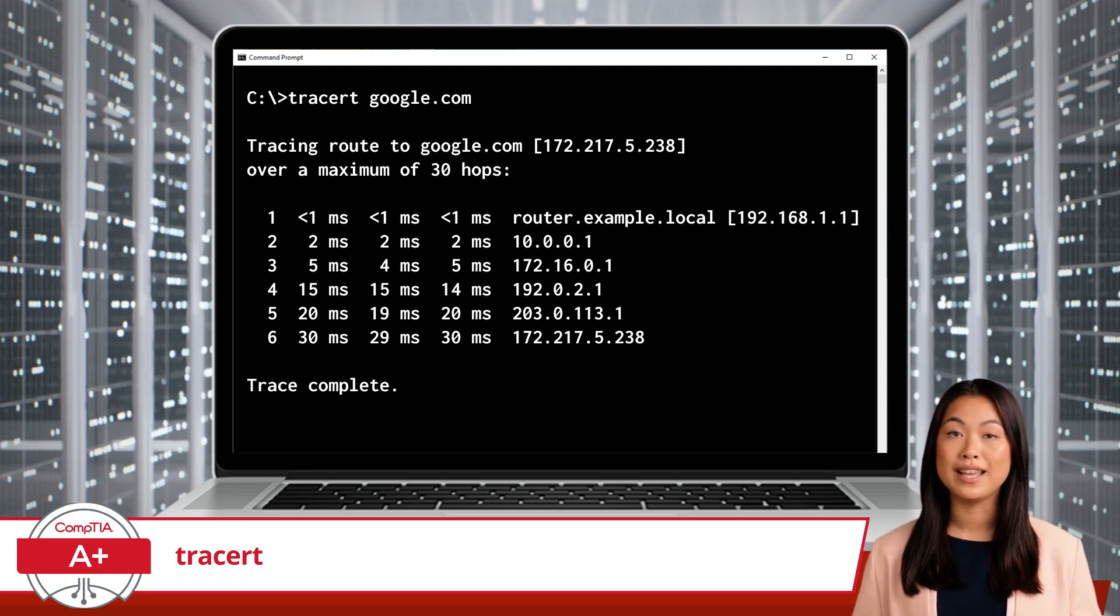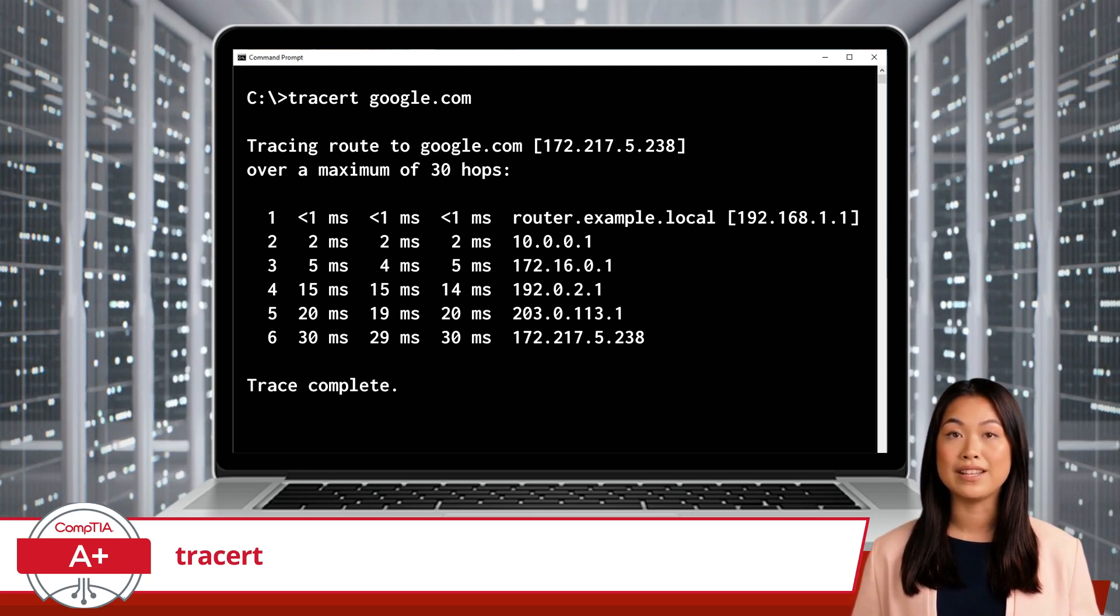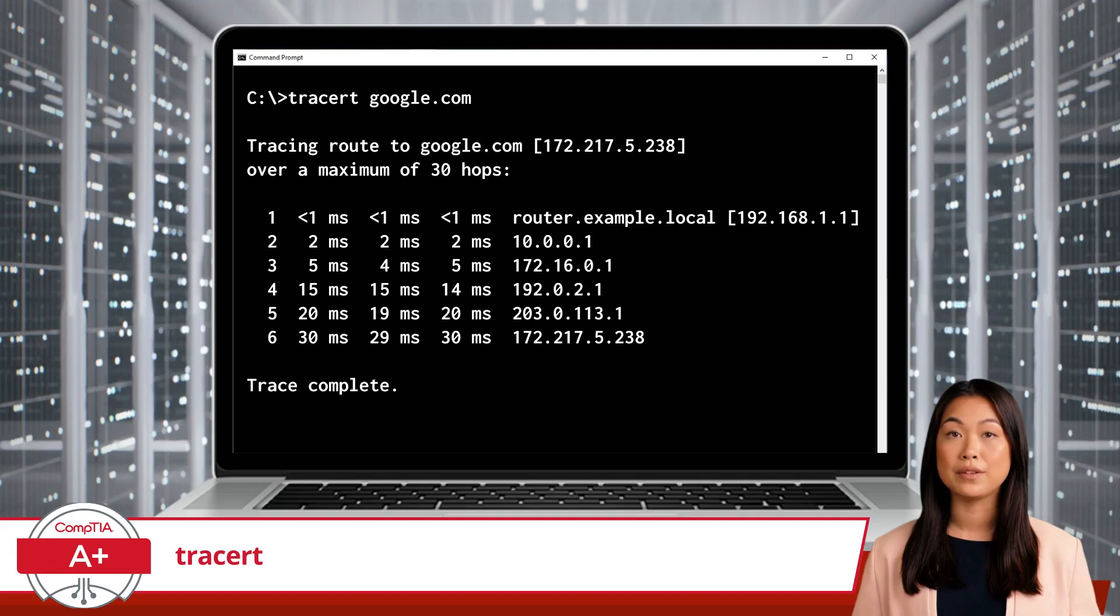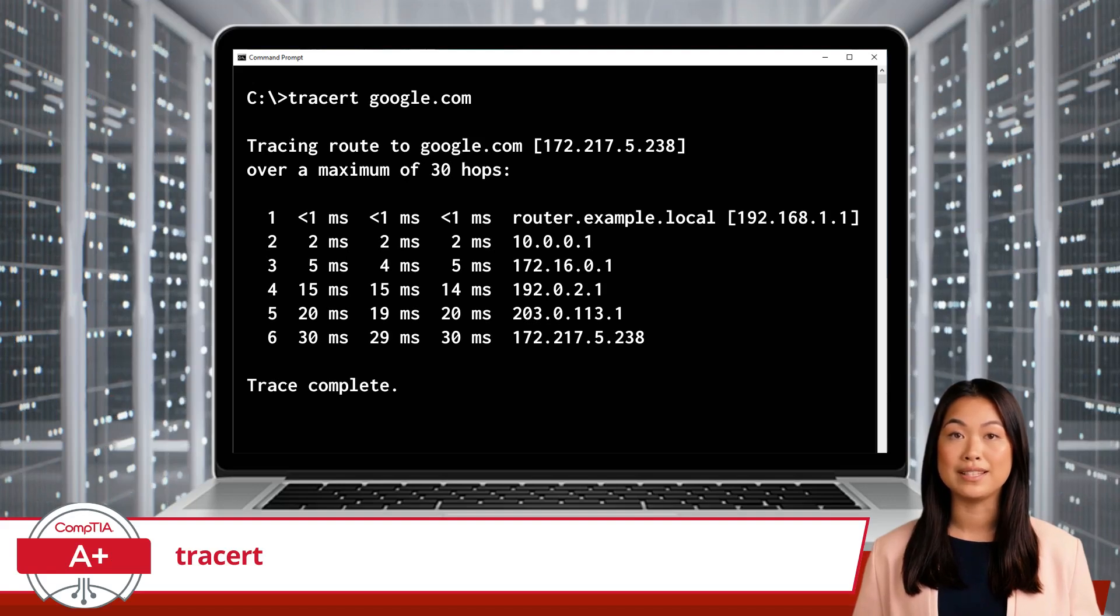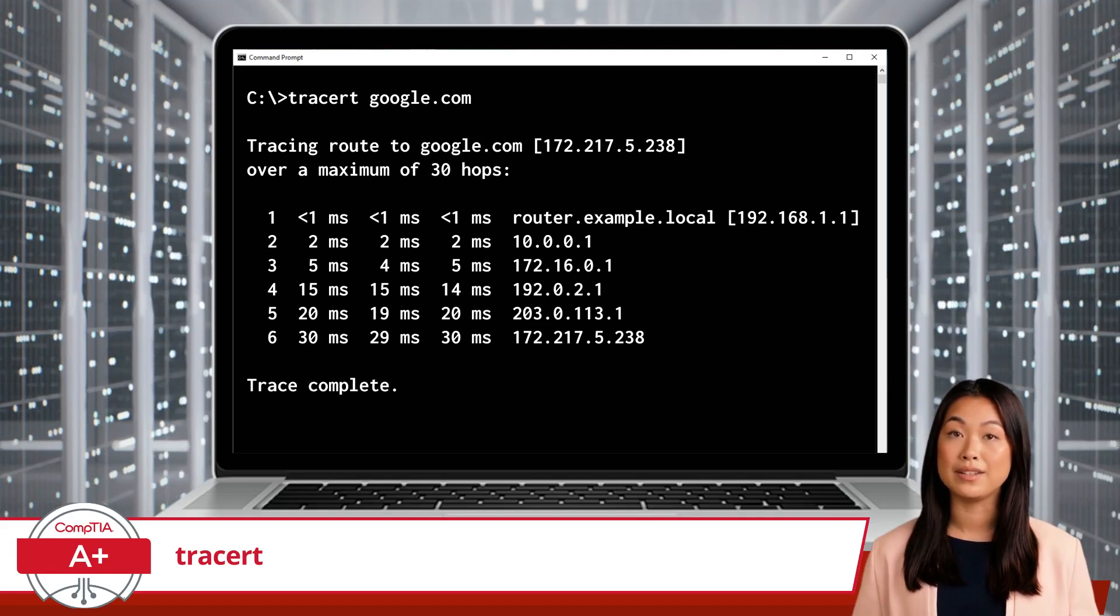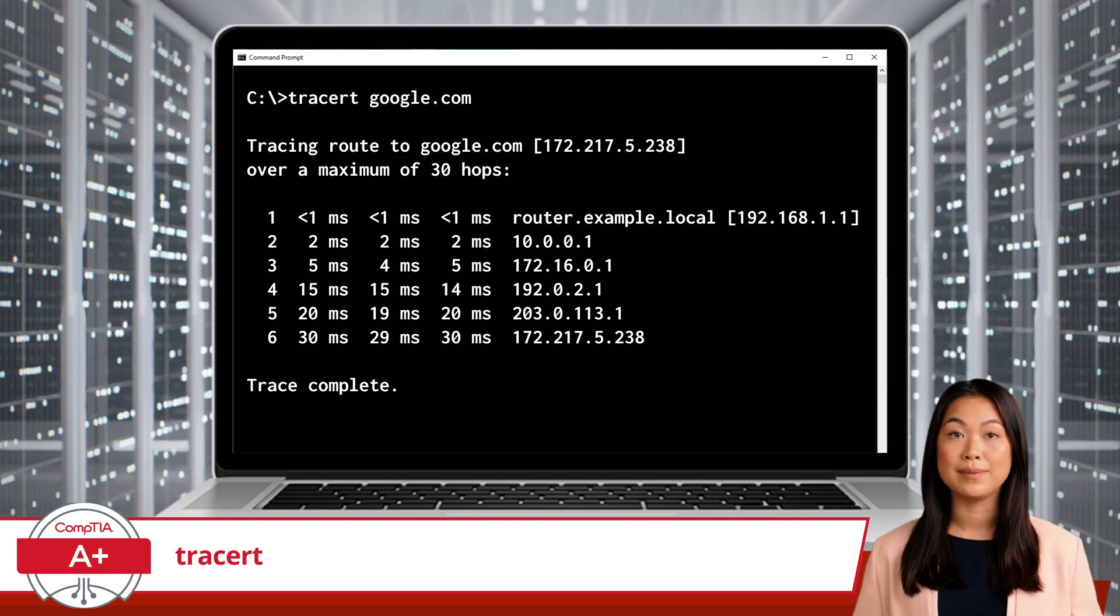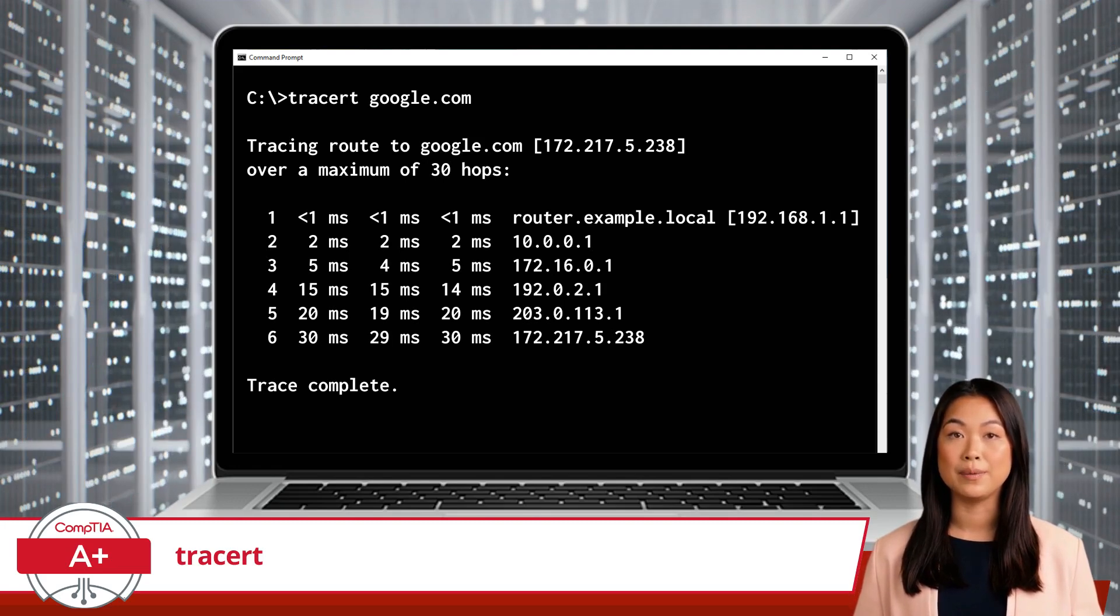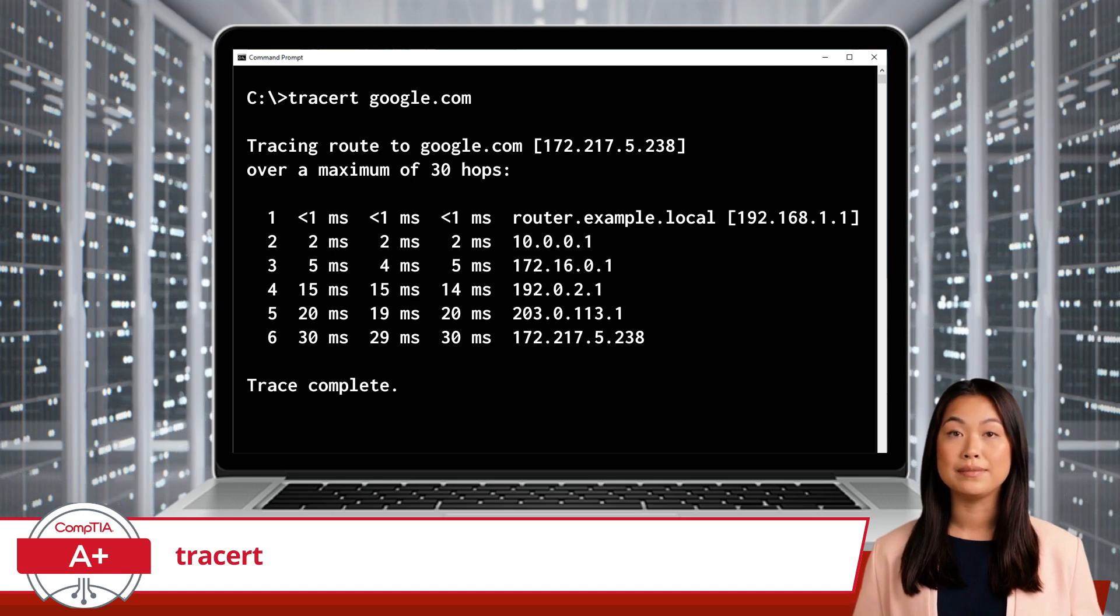By analyzing the time taken for each hop, you can identify if a specific router or network segment is causing the slowdown. While the previously learned ping command can tell you if there's a delay, TraceRT can show you exactly where the delay is happening.